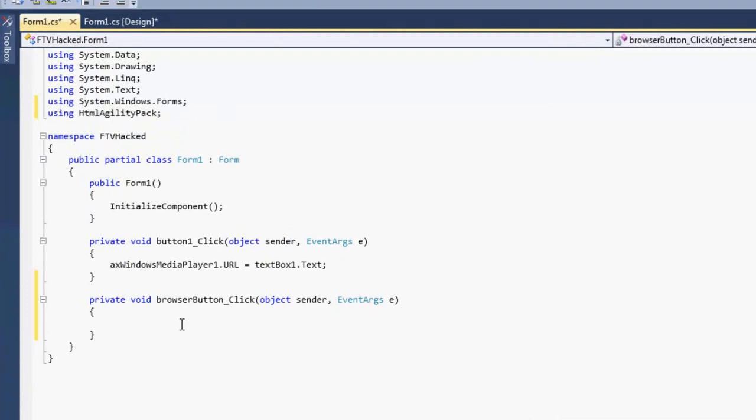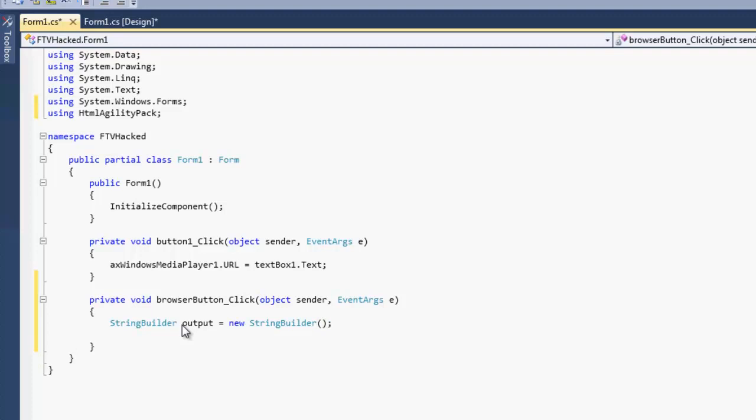We're going to want to start with a string builder. We'll call it output because this is going to be what we actually put into the web browser. I'm going to do new string builder. We're going to use a string. We're going to call it raw, you know, because. We'll put in our web address, add our link, and then we can start building our request. Now with the HTML Agility Pack, it's very simple. You get your document, you parse it out.